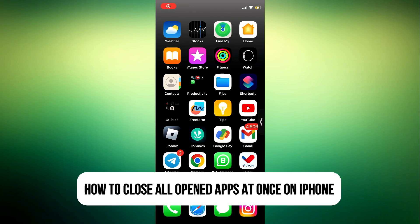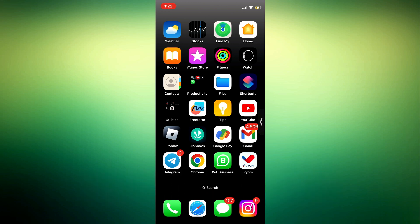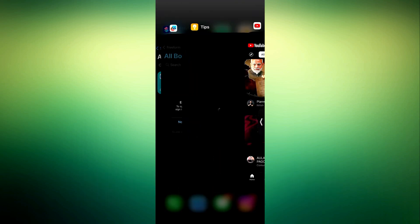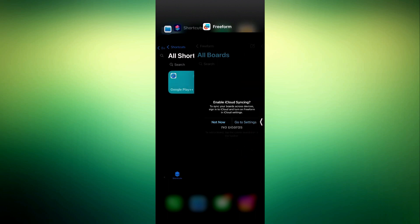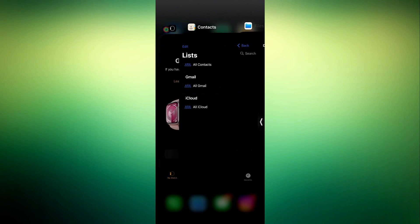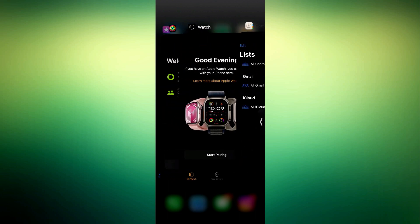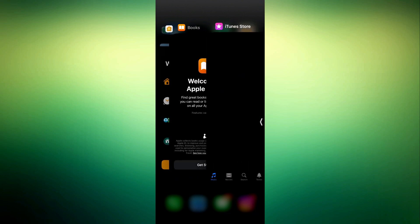Hey guys, in today's video I'm going to show you how to close all opened apps at once on iPhone. If you want to close all the apps you have in your background at once, let me show you how it's done. As you all know, there's no option to close everything right here